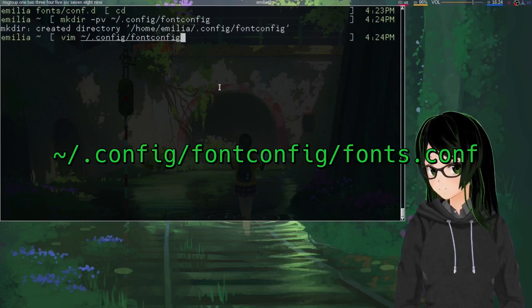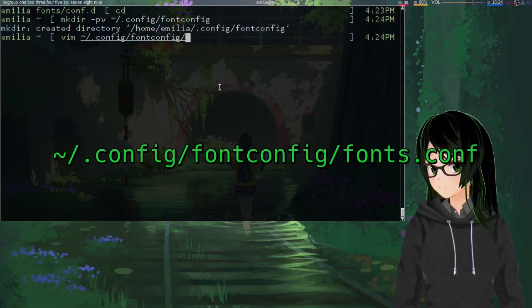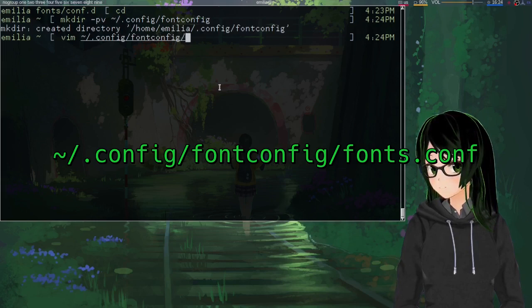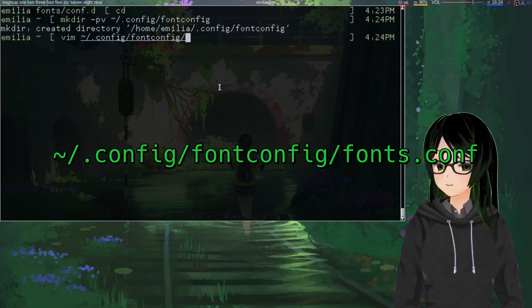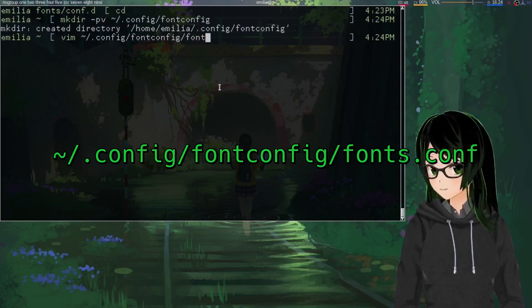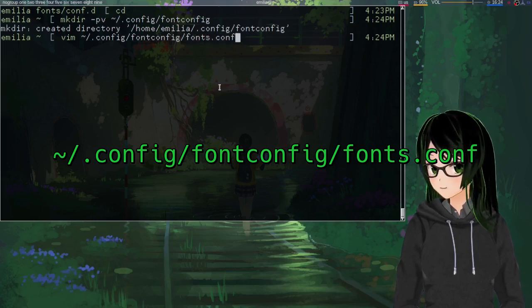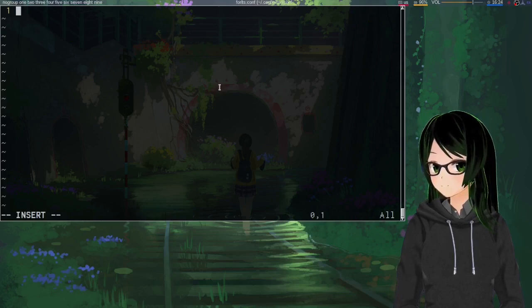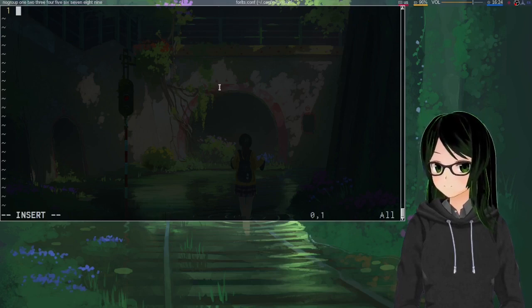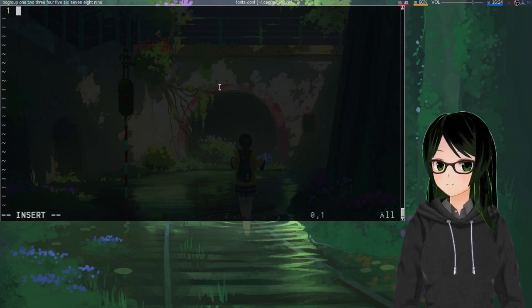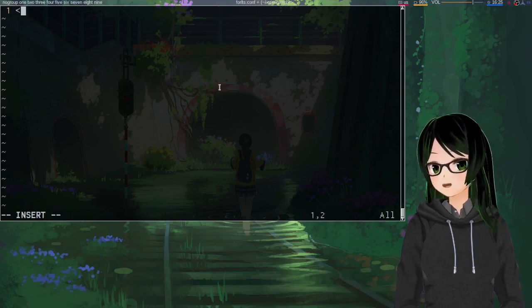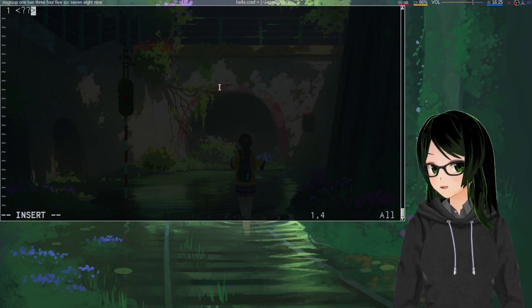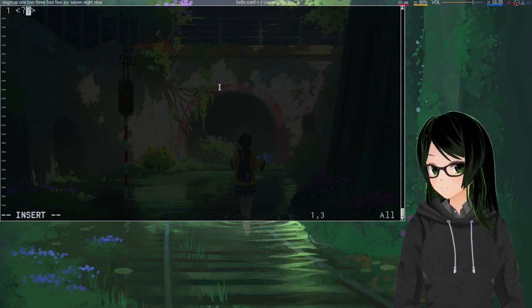And then just point a text editor to a new file in that directory called fonts.conf. And we're going to start out with just a bit of boilerplate.